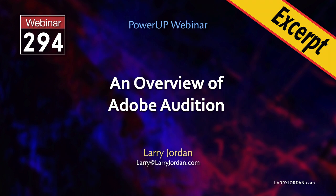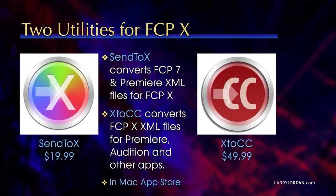This is an excerpt of a recent Power-Up webinar providing an overview of Adobe Audition. Hi, my name is Larry Jordan. In this excerpt, I'll show you how to move a project from Final Cut Pro X into Audition and then back into Final Cut.